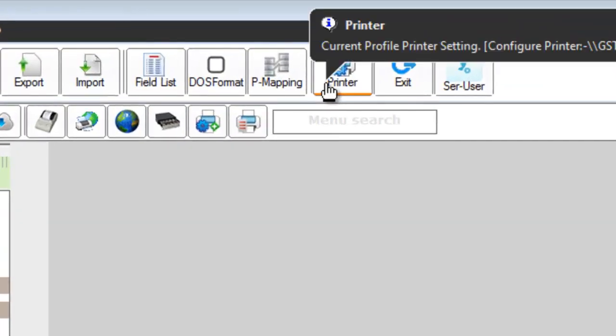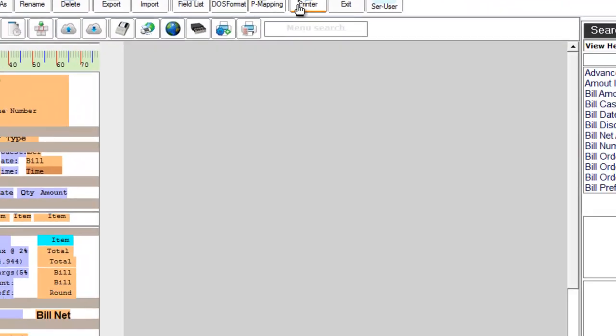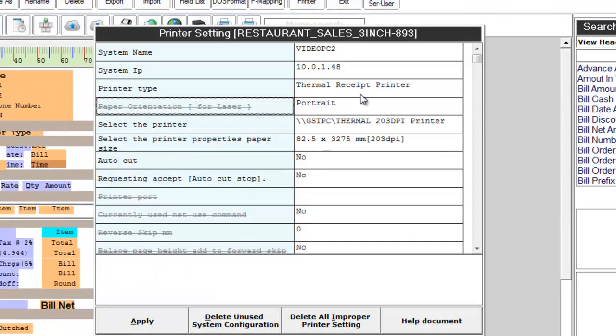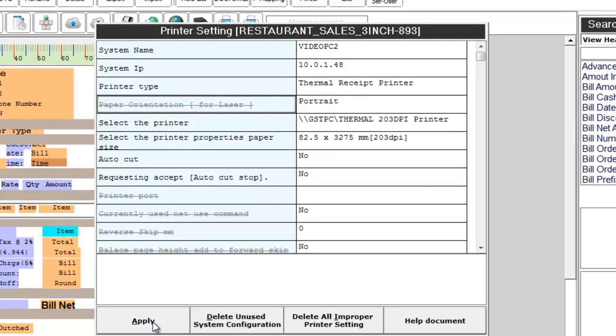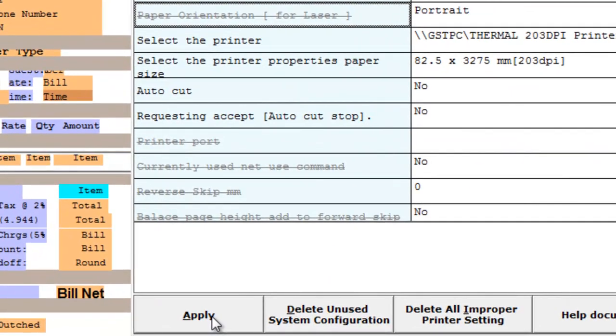Click on printer setting tab. Verify your printer details as the cache drawer configuration works only for thermal receipt printer. Once you have verified the printer details, click apply.